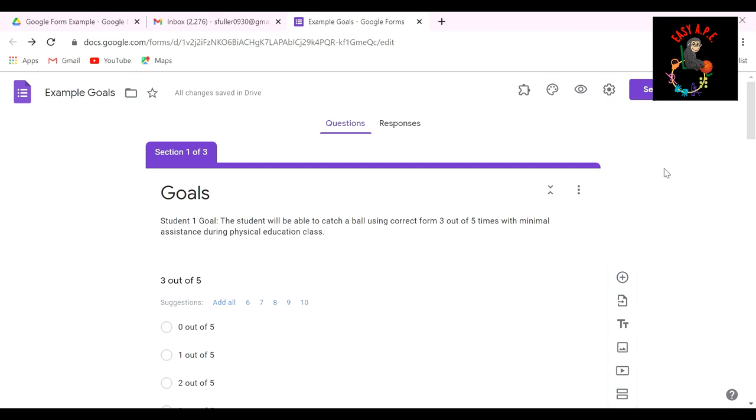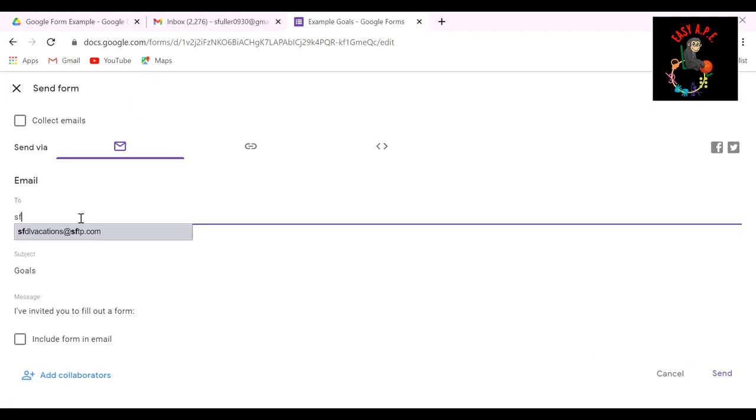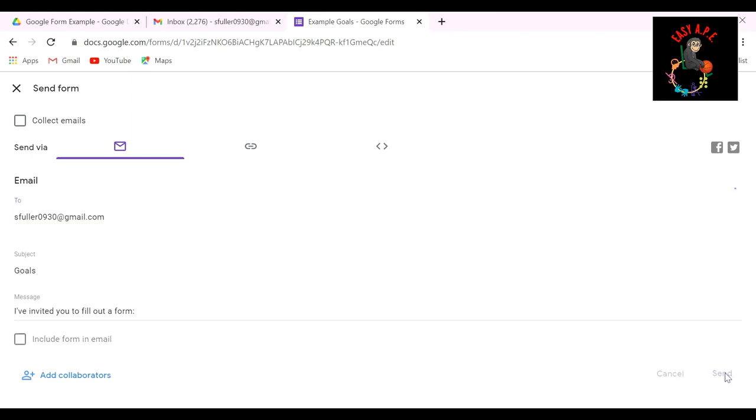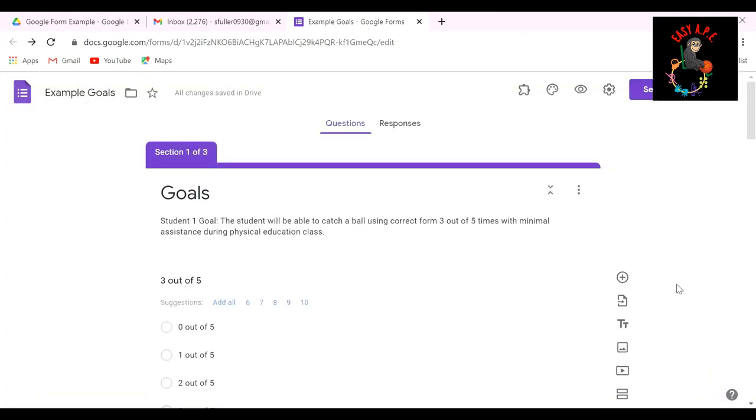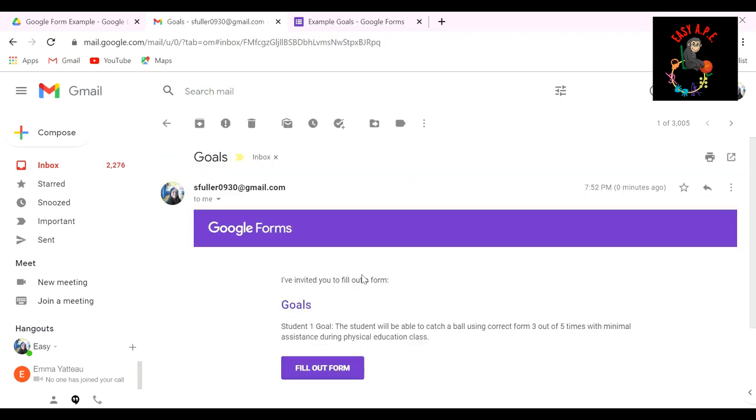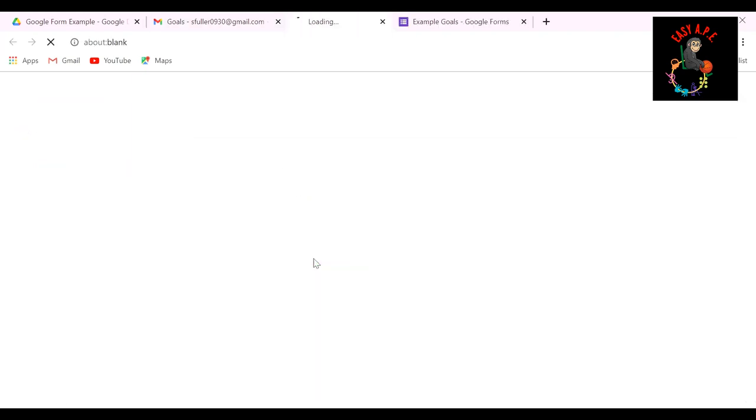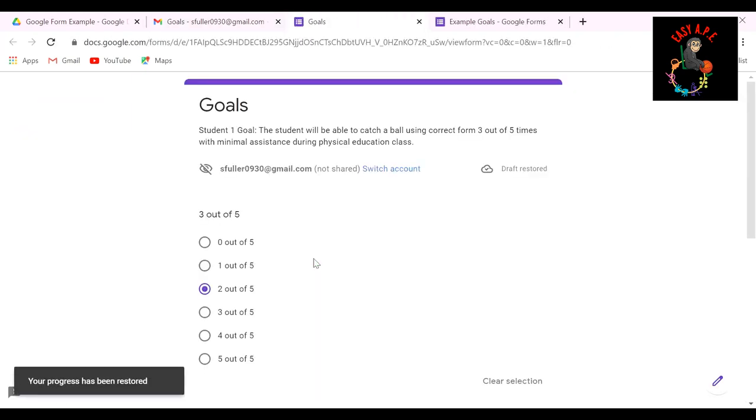So once I'm done with that, I want to hit send. Once I hit send, I'm going to type in my email address. So the email or so the form comes to me because I'm the one that's filling it out. I come down here and I click the send button. And once I do that, I'm going to go back to my email. Here it is.